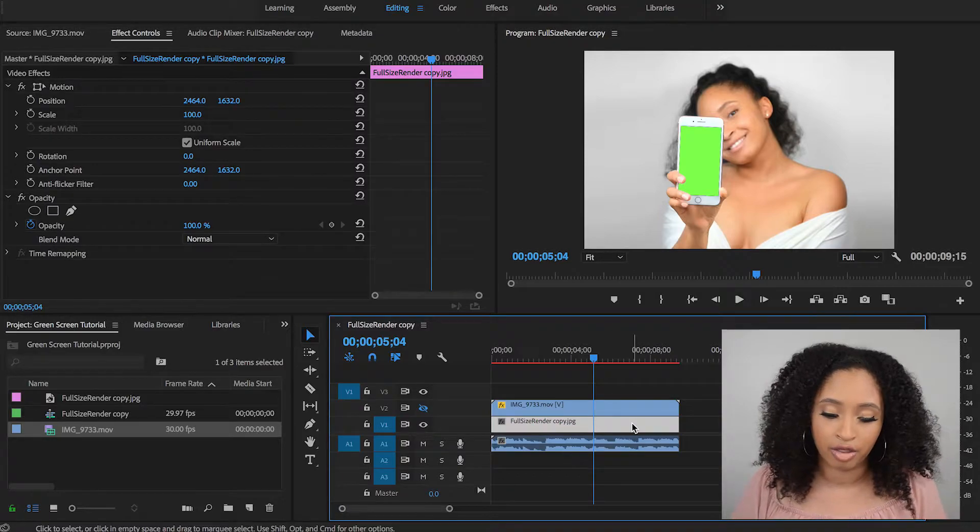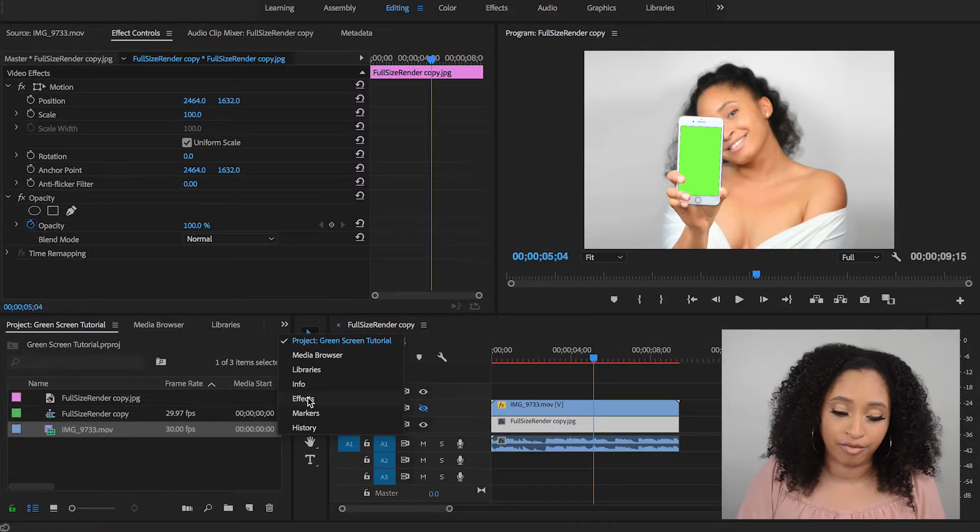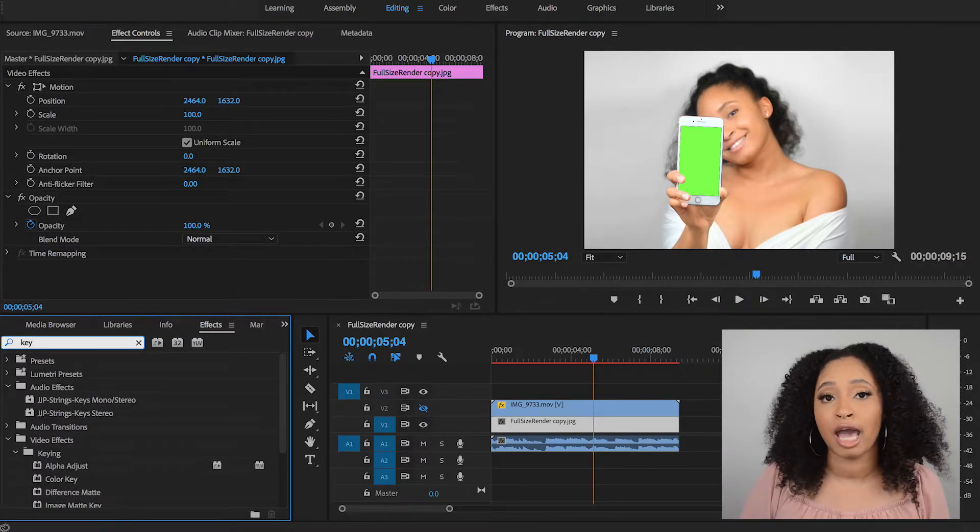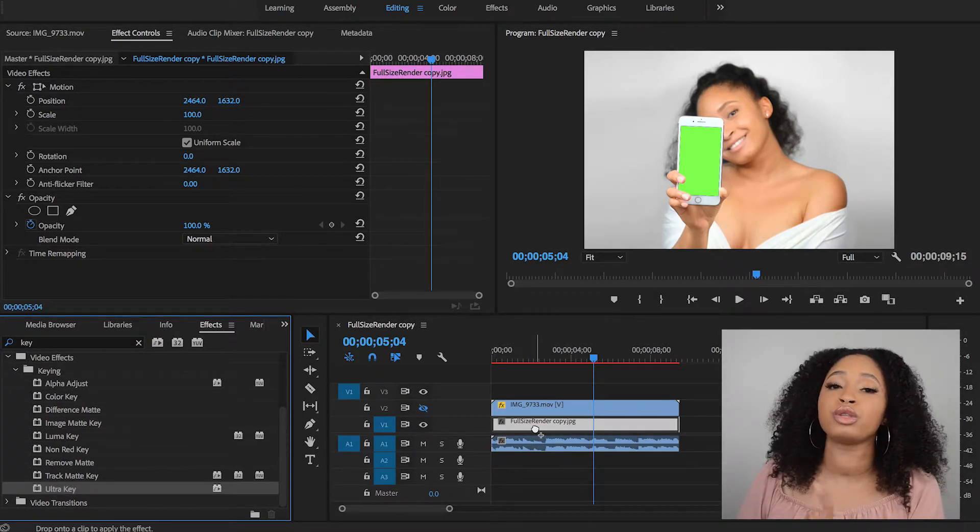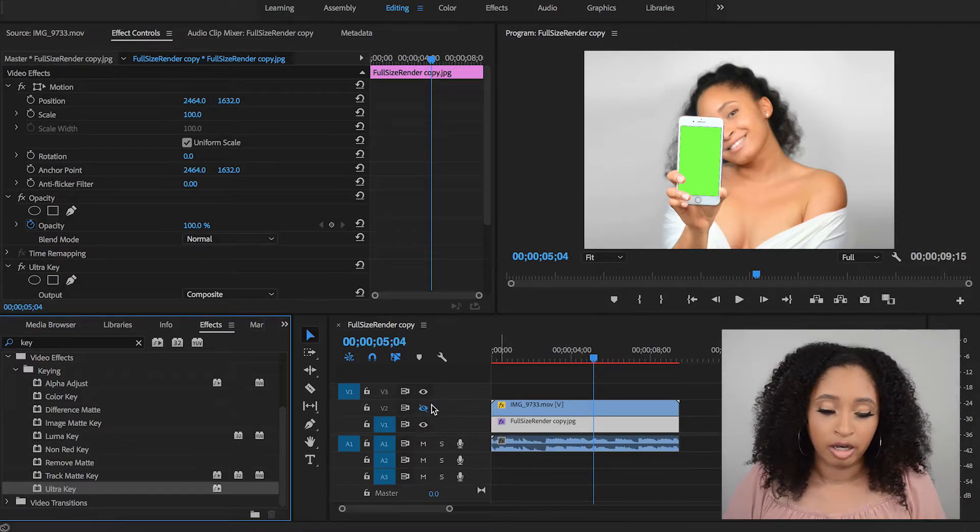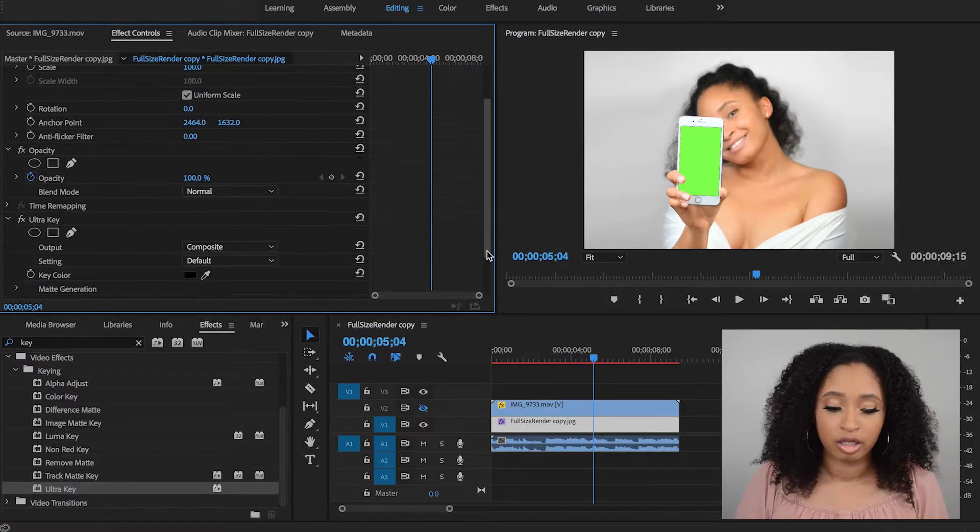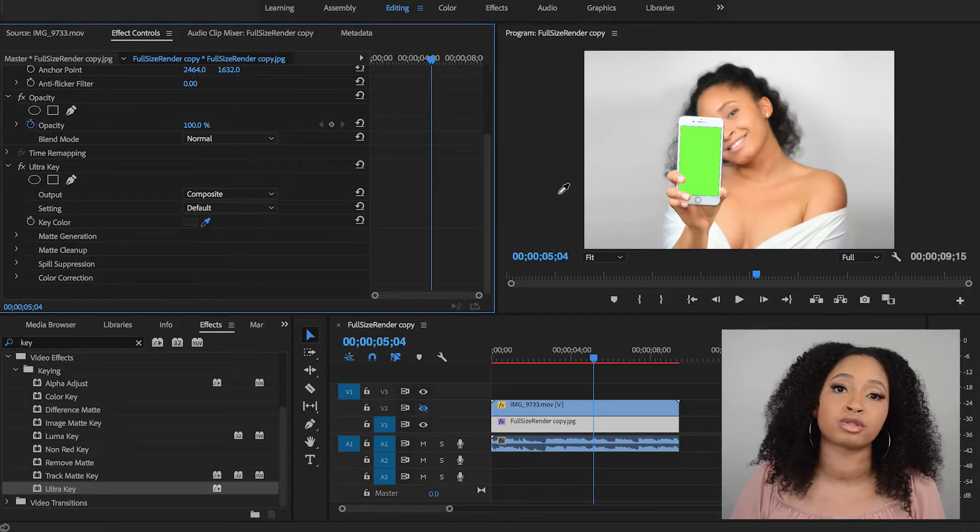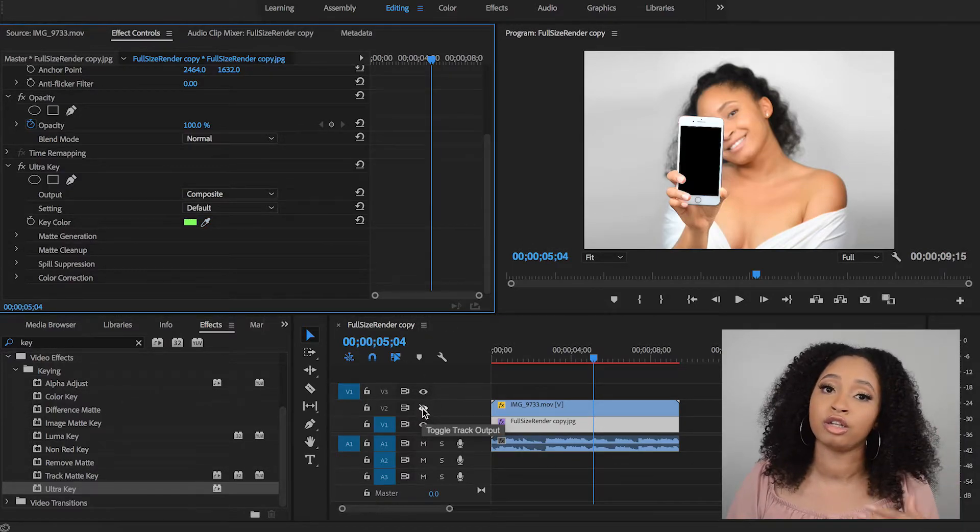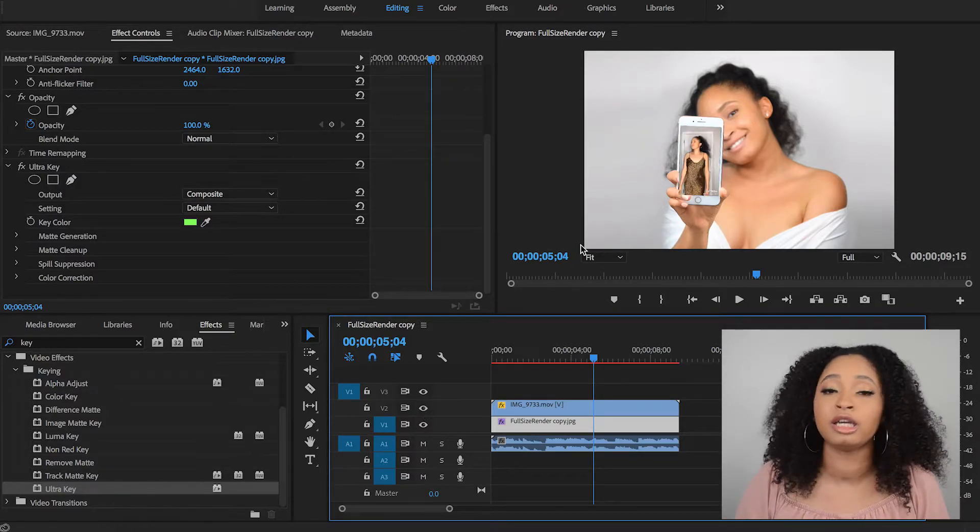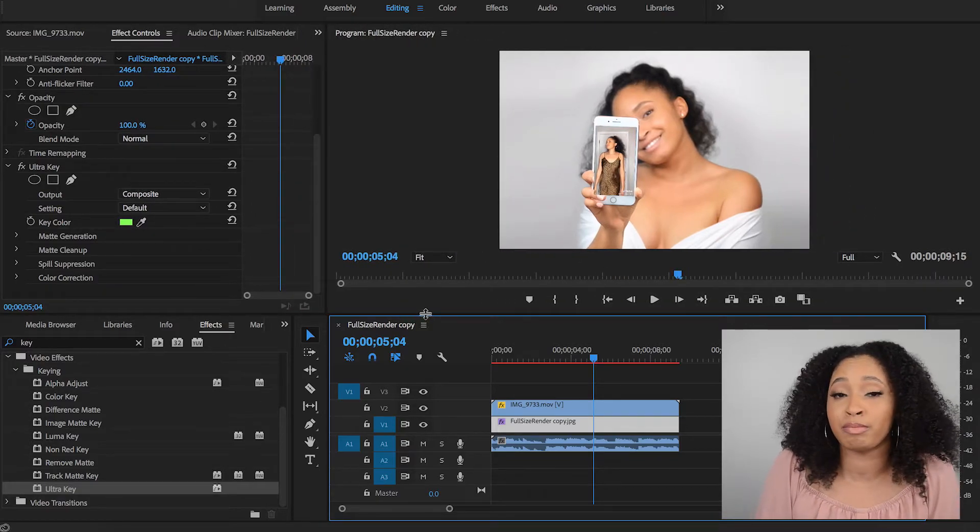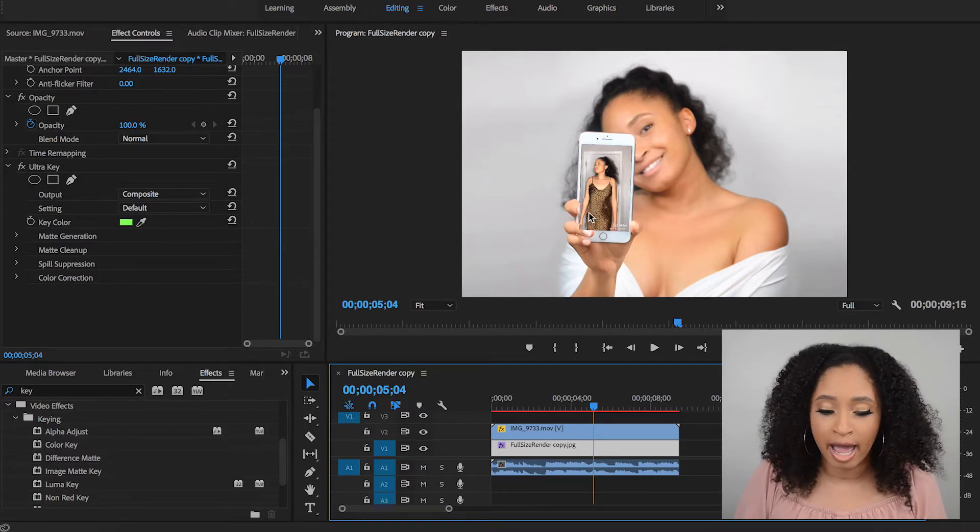So now we're going to click on the image that has the green screen, and then we're going to type in into Effects and type in Key. After you type in Key, you want to select Ultra Key. After that, drag and drop it onto the actual image or video that has the green screen. Now you go into the Effect Controls, scroll down where it says Key Color, and you click the Eyedropper tool. Once you click the Eyedropper tool, you click on your green or your color that you want to replace. For me, it's the green. And once I click on that, it makes my background, it looks black, but it's actually transparent.